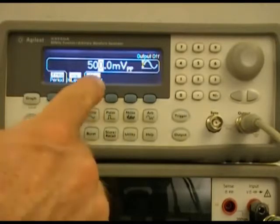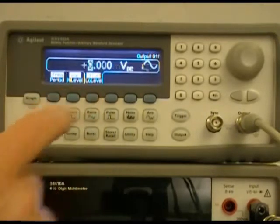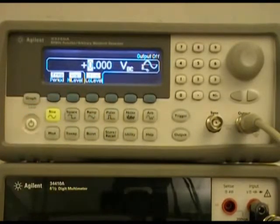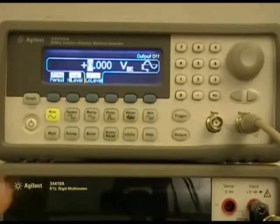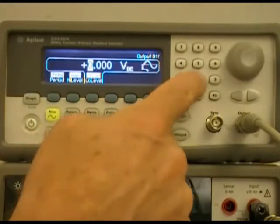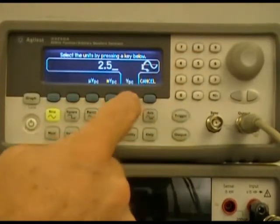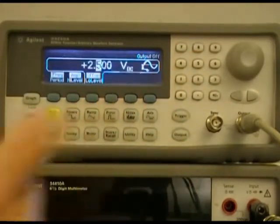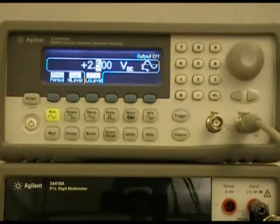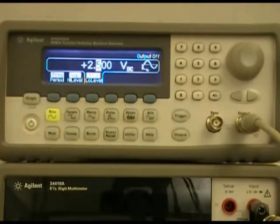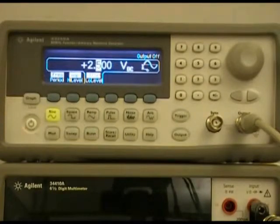Finally, we want an offset of 2.5 volts. So we have 2.5 volts DC offset with a 500 millivolt peak to peak sine wave on top of that signal.